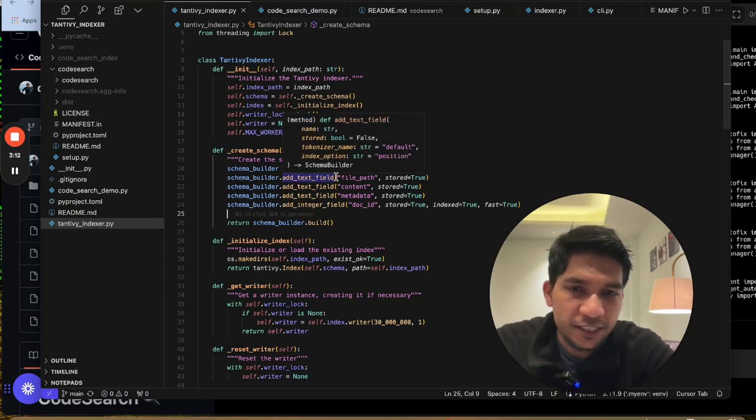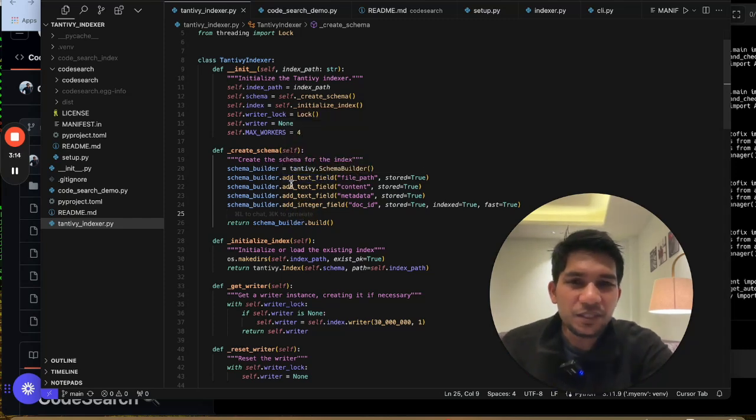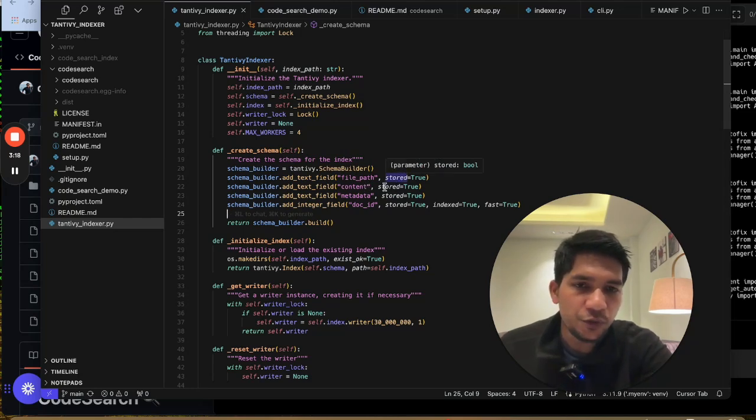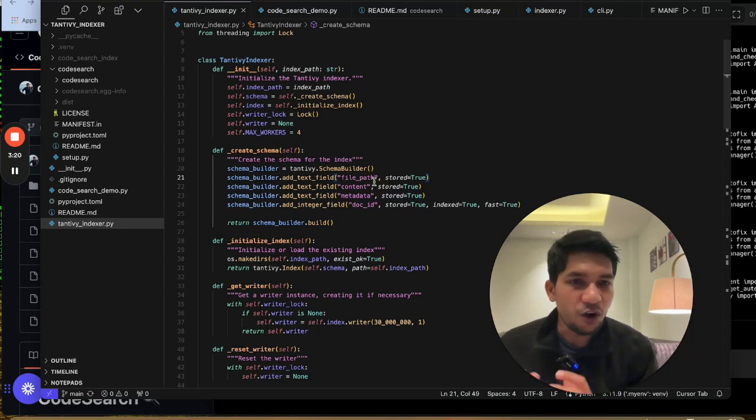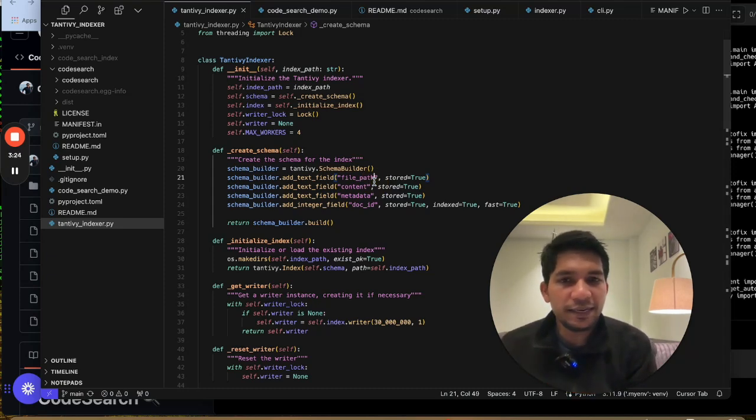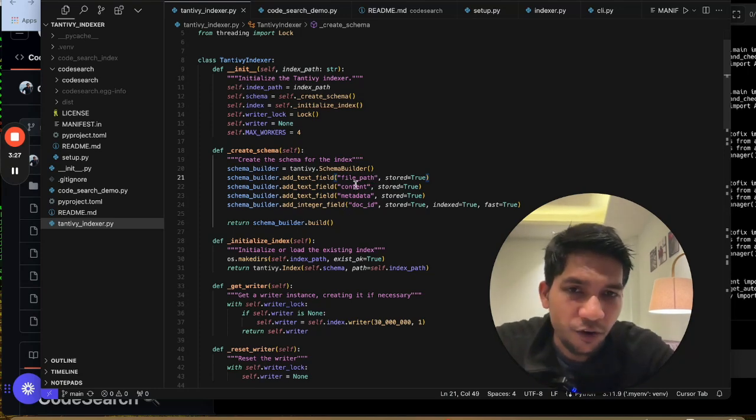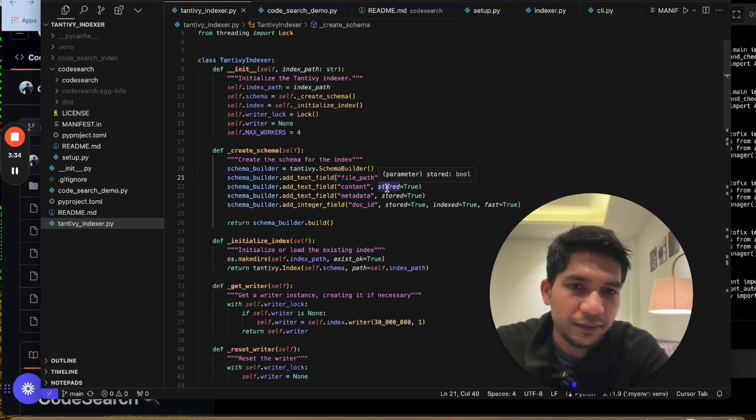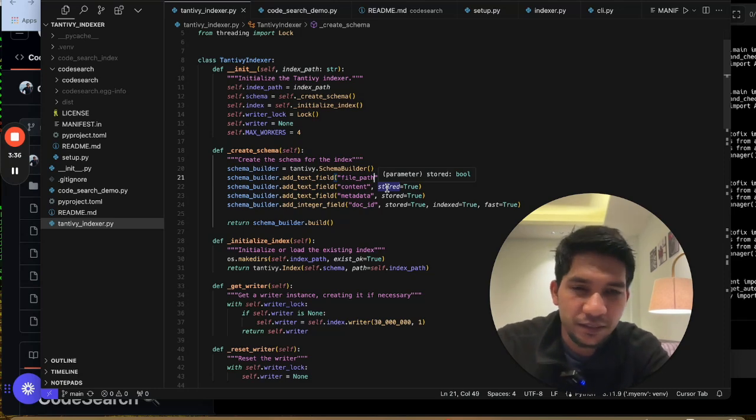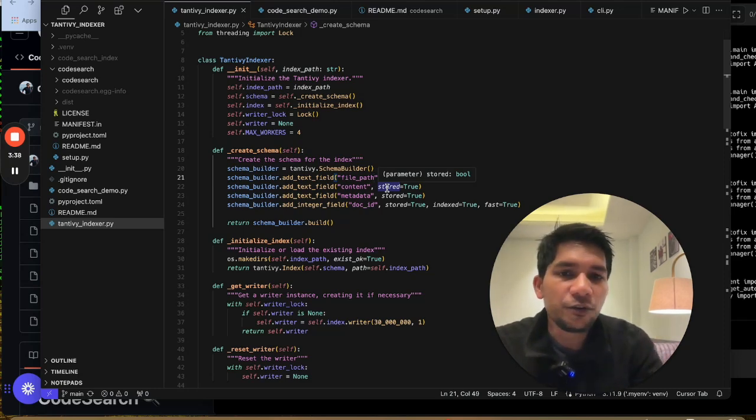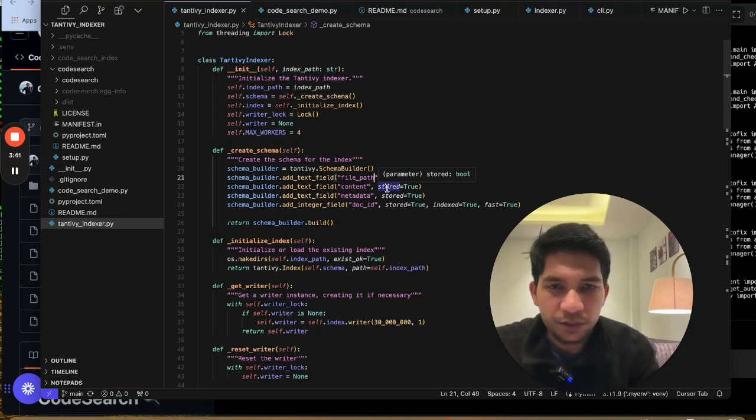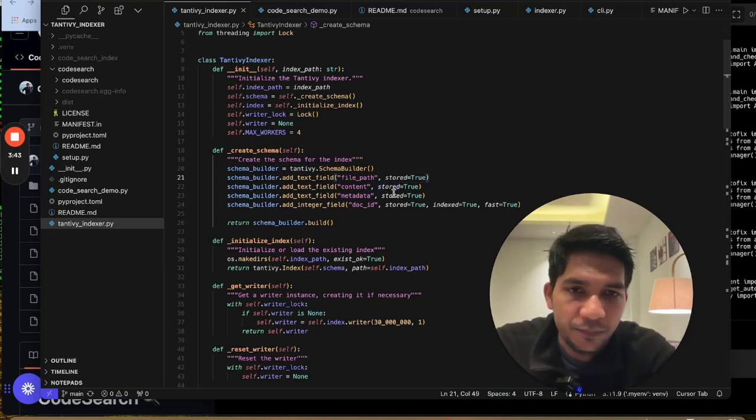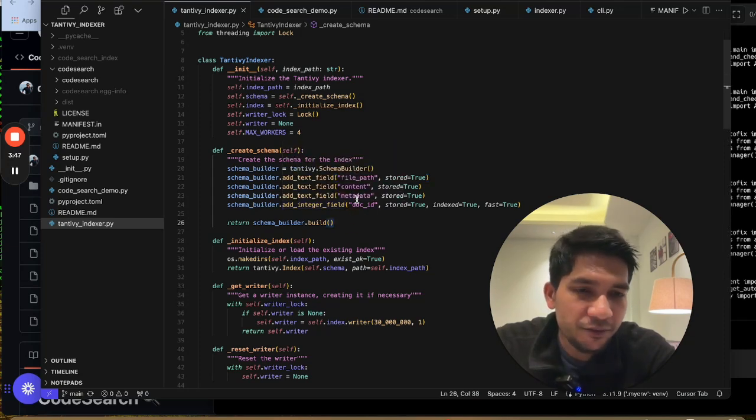And within the schema builder you add certain fields. So the first field I have is text field which is the file path. The second is the content. And what I'm doing is stored equal to true. So that within the index it will also store the content. If you make stored equal to false it will still index that content, like in the case of here content of the file. But it will not store the content of the file. So that might lead to some latency when it is fetching the data, because you have to implement that logic to fetch the content at the run time of the search. But because it's a text file so I have just made it stored equal to true. Then I'm also storing metadata for each of the file that's indexing.